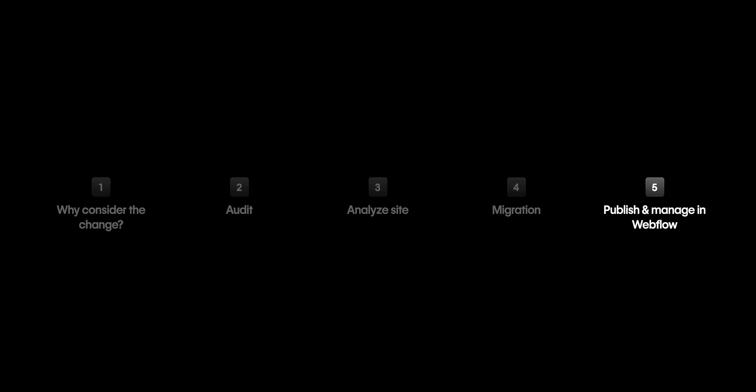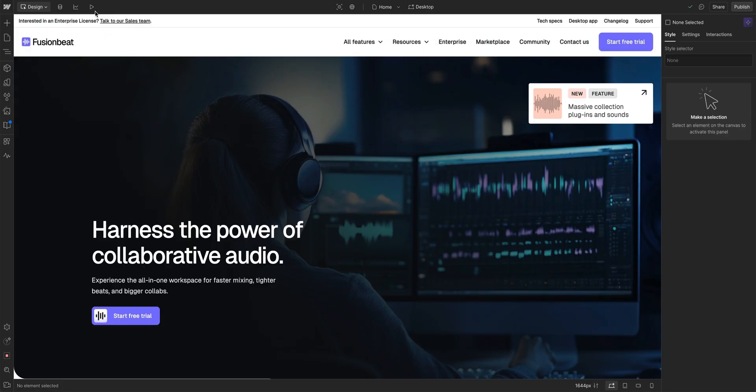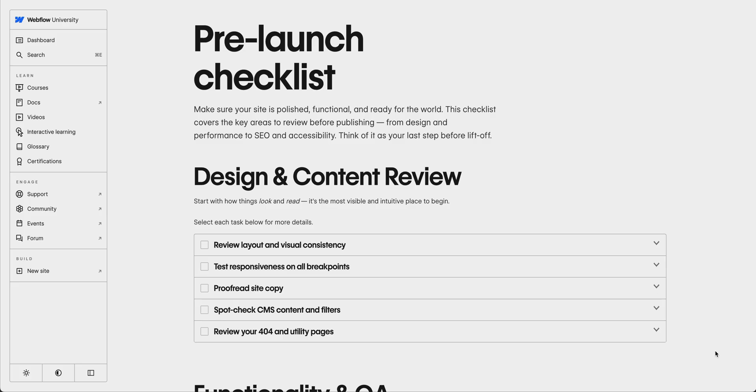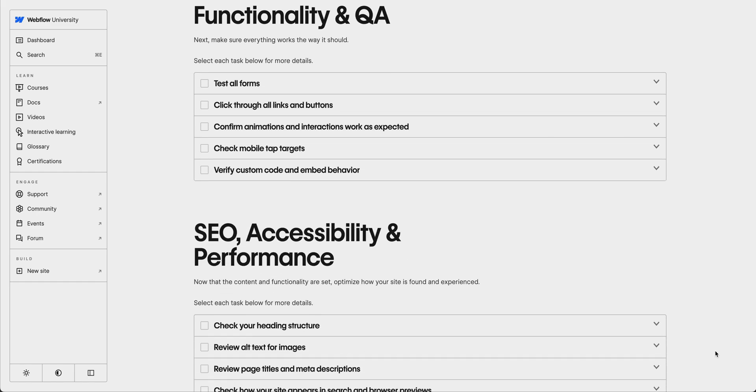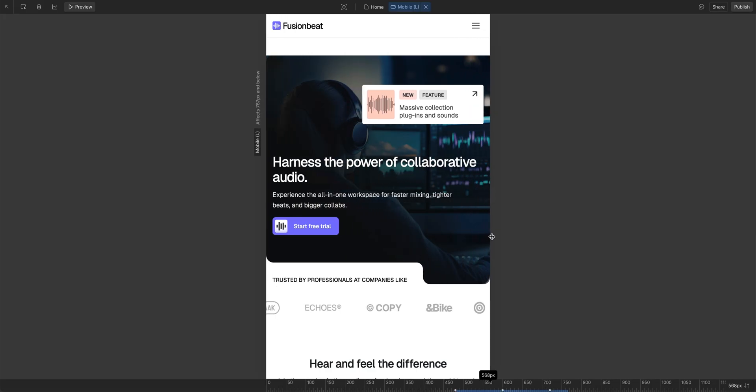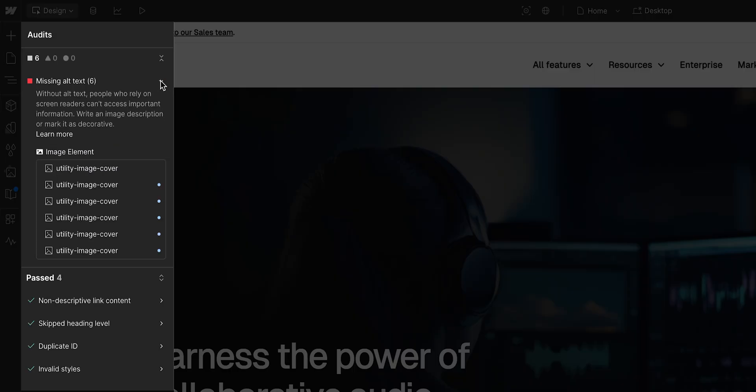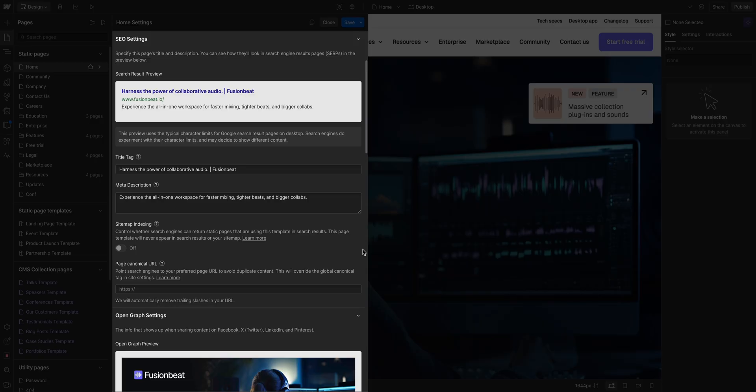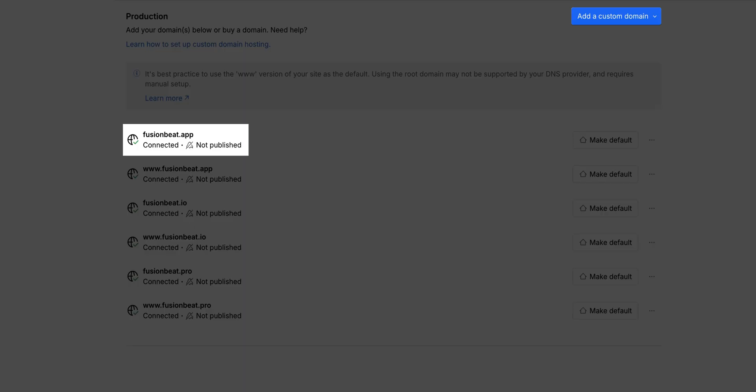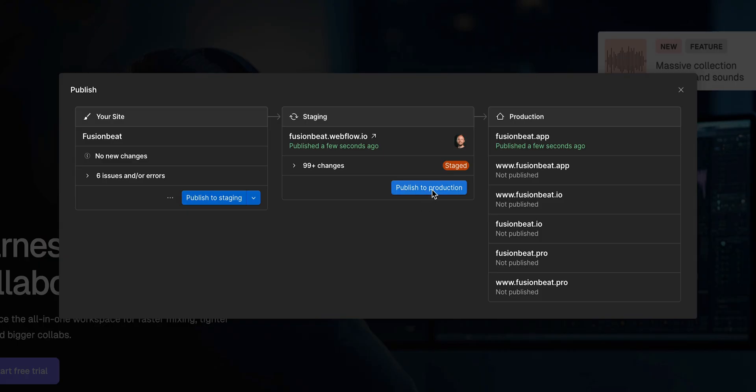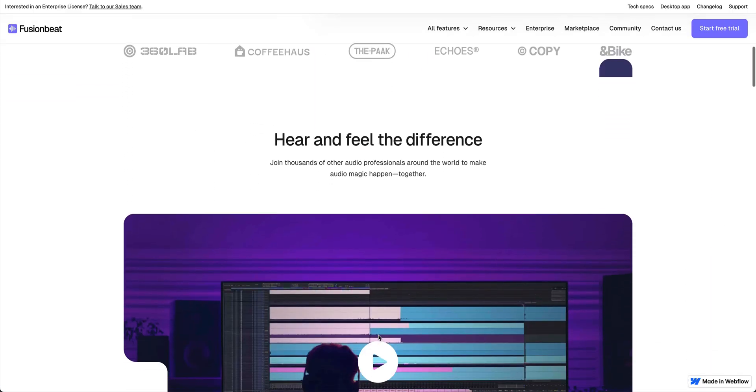Let's look at our last step, publish and manage in Webflow. Once your site is rebuilt and tested, you're ready to launch. It can be helpful to go through a pre-launch checklist: test responsiveness, double-check accessibility, and review your SEO settings. Once that's done, all you have to do is connect your custom domain, hit publish, and preview everything live.